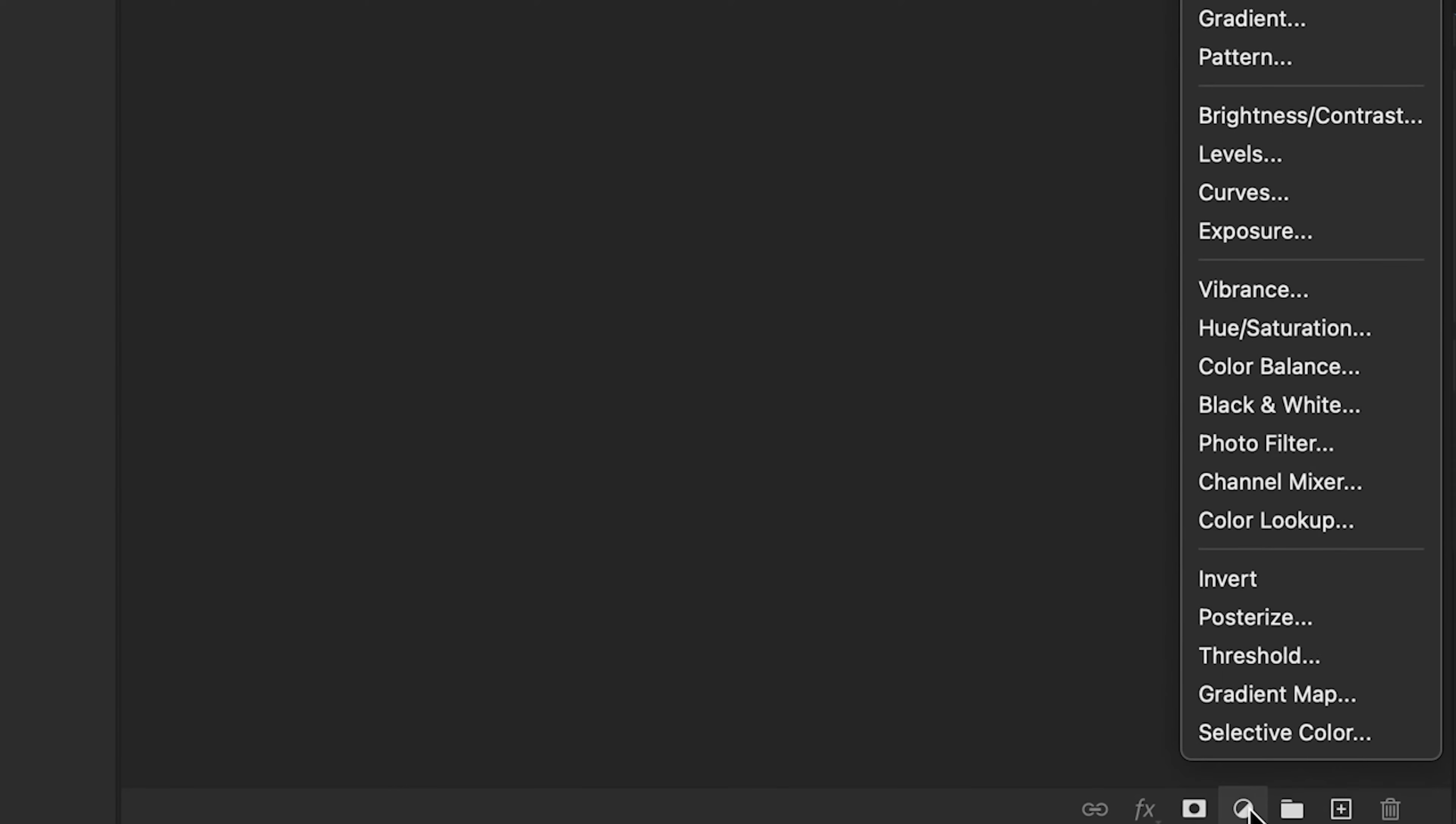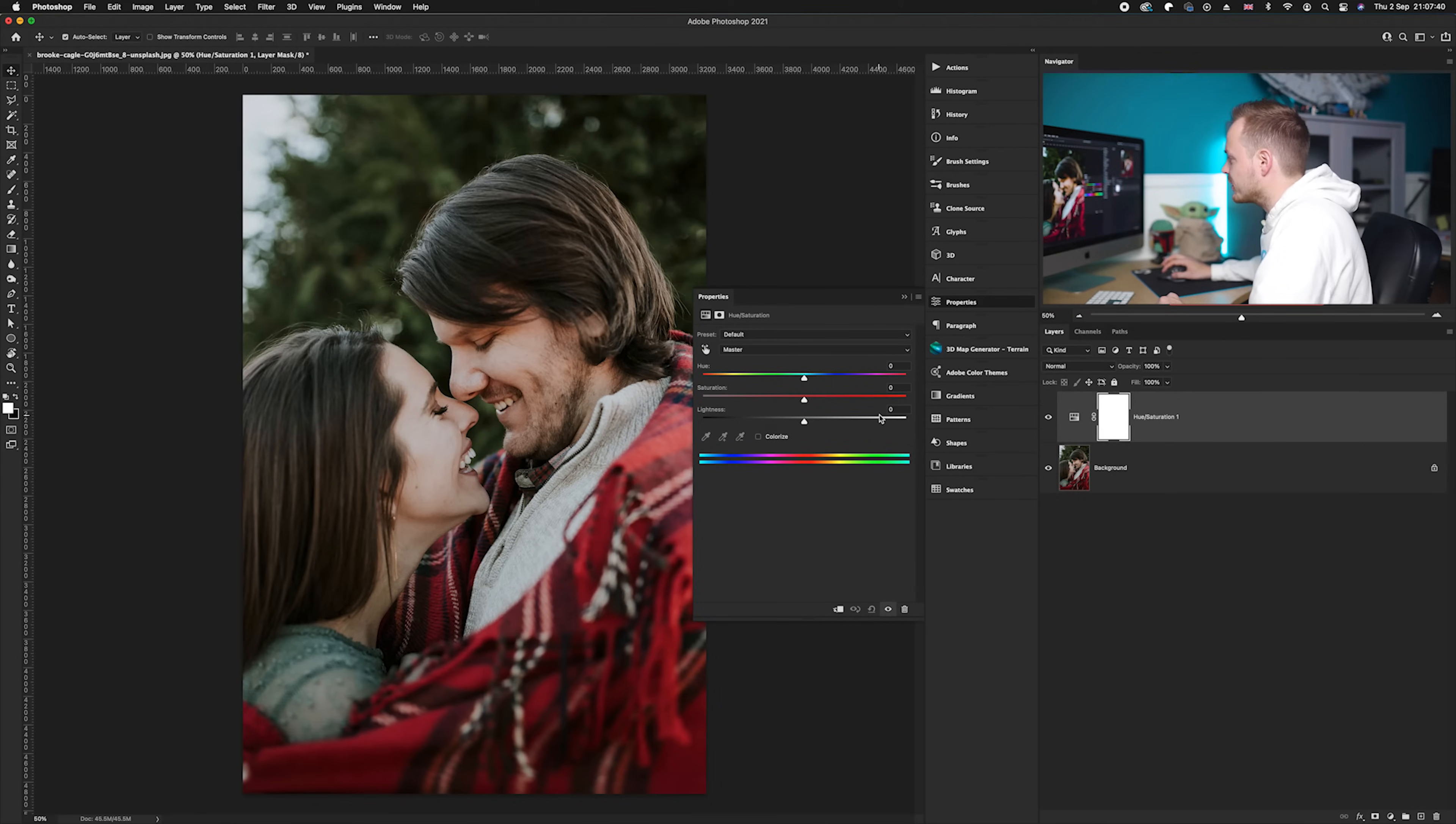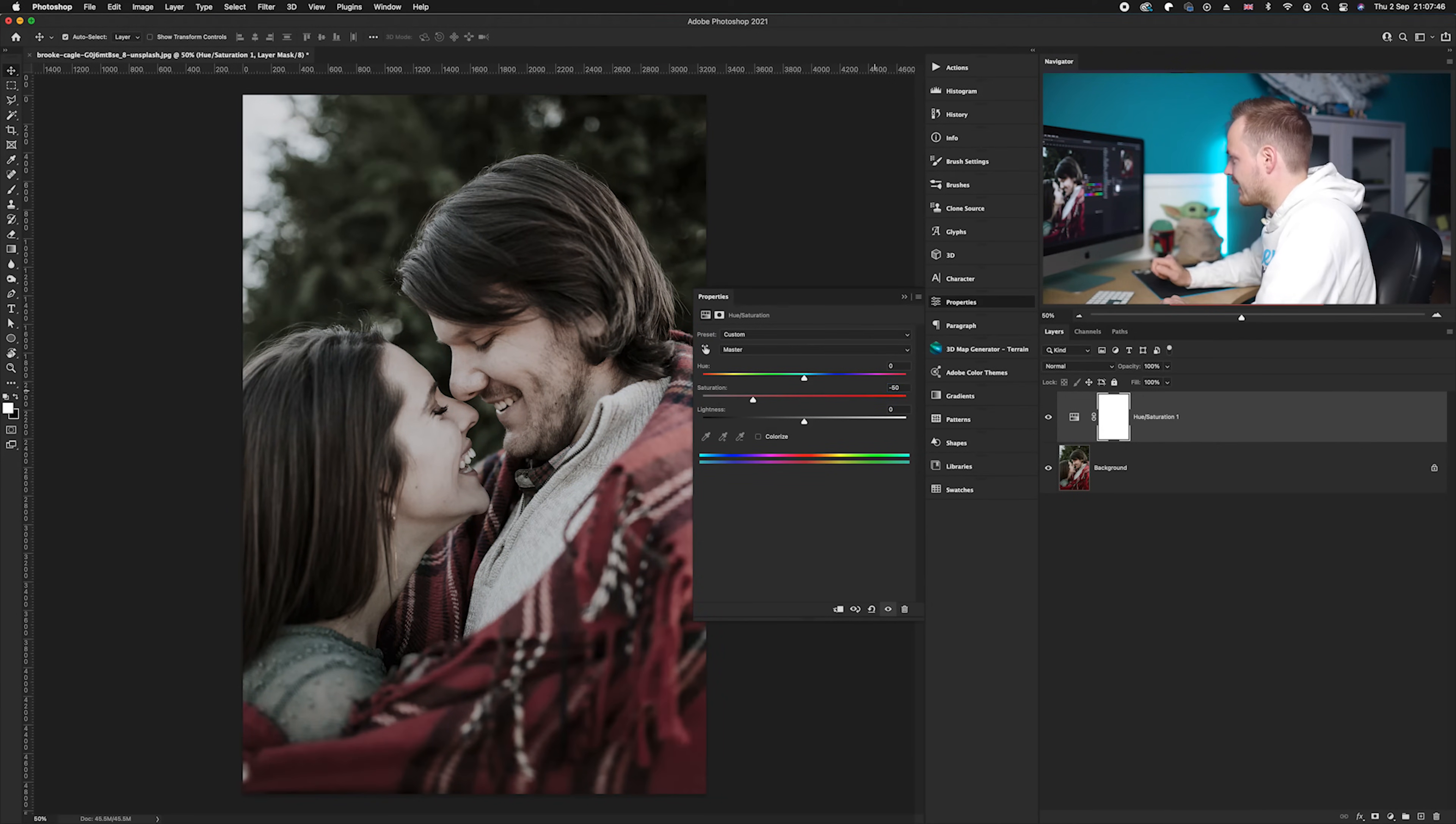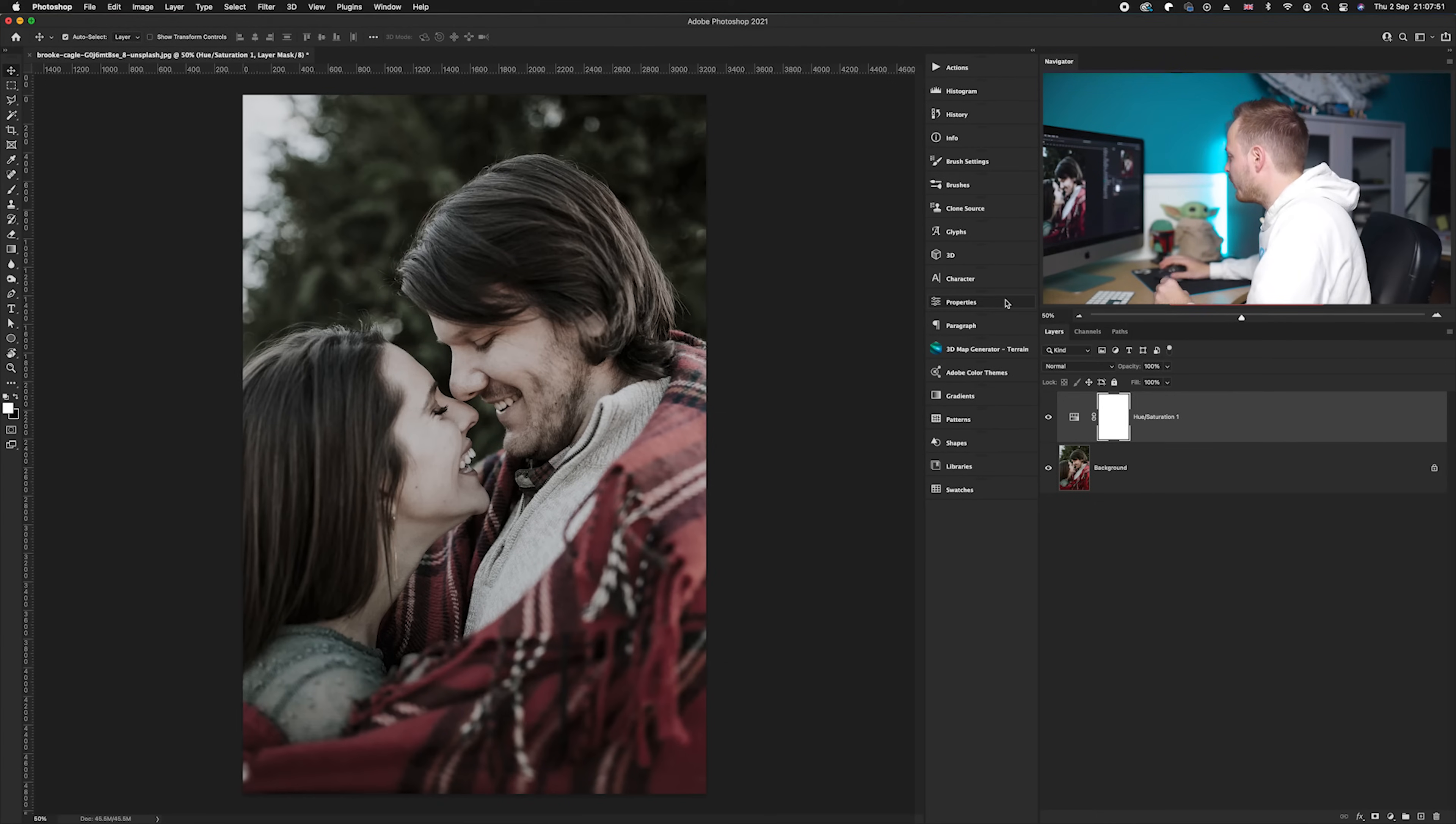So we're going to first go down to our adjustment layers icon found in the bottom right hand corner and choose Hue and Saturation. Now what we want to do is reduce the saturation of the photo by around 50%, so we're going to go to our saturation here and do minus 50. As you can see, the photo has now been ever so slightly desaturated. Then what we want to do is actually create a certain look to the photo.